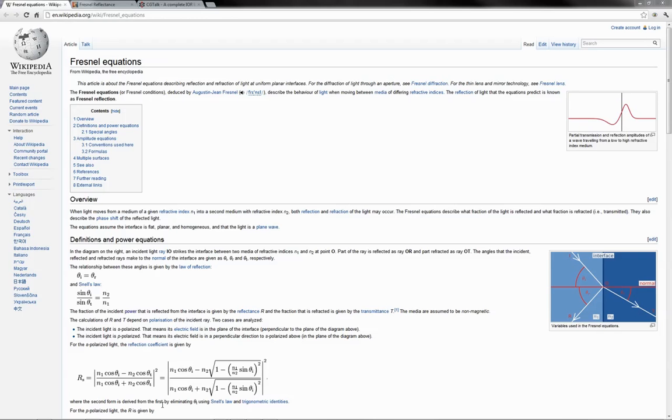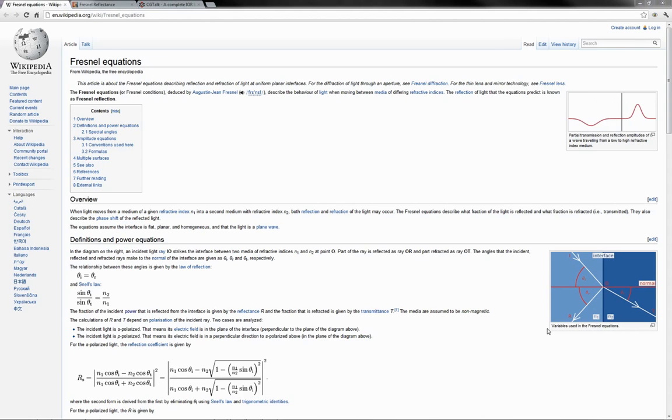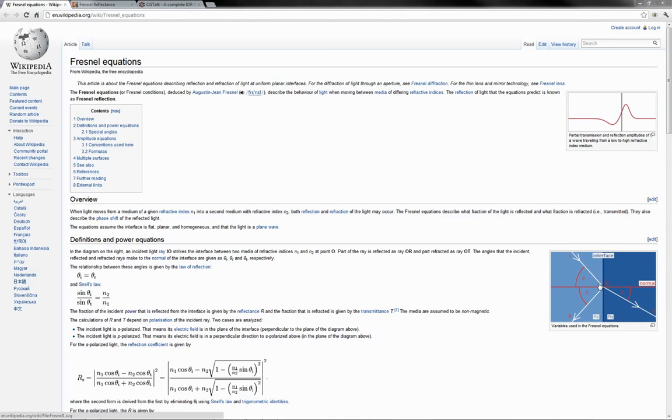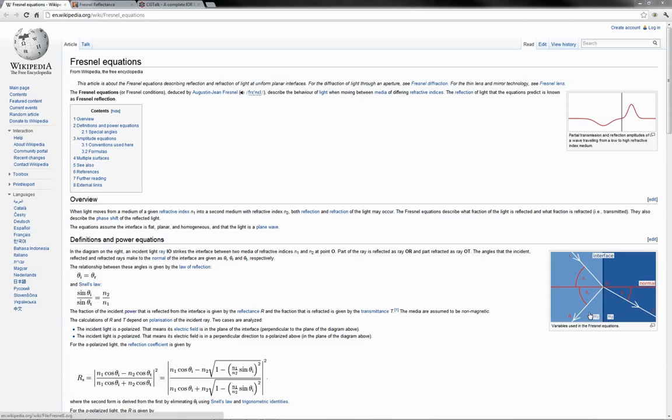Again, I don't want to get into the numbers of it here because it's not important, but I will tell you that part of the Fresnel reflectance function isn't just the index of refraction of the material that the ray is entering. Part of the overall equation is also the index of refraction of the medium that the ray is currently in.